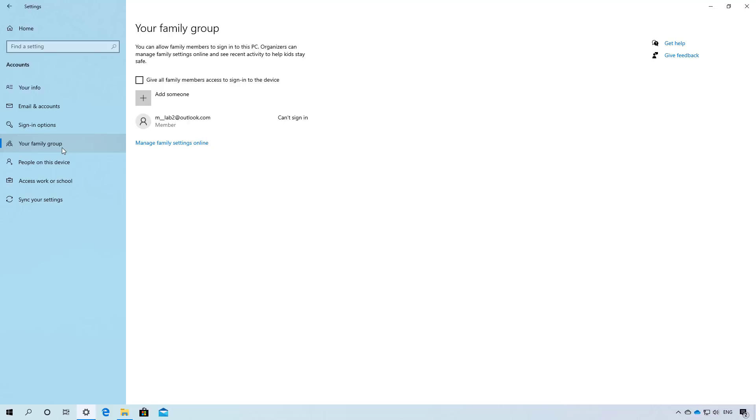In addition, the settings page also now has a new give all family members access to sign in on this device and the option to add new account has been renamed from add a family member to add someone.